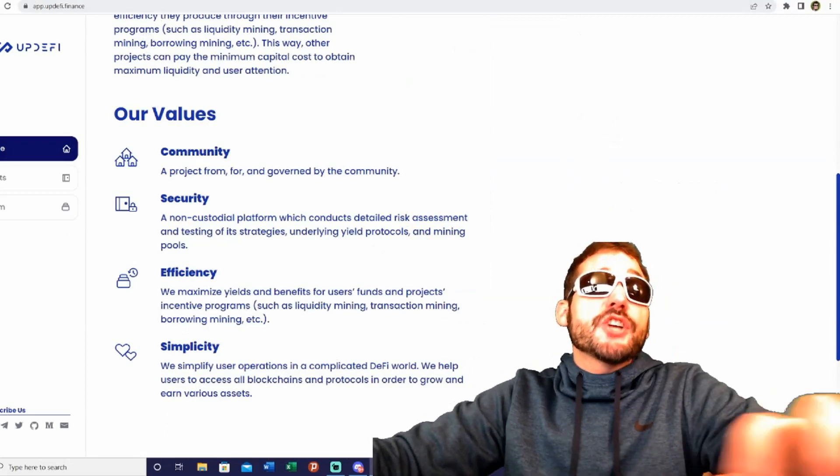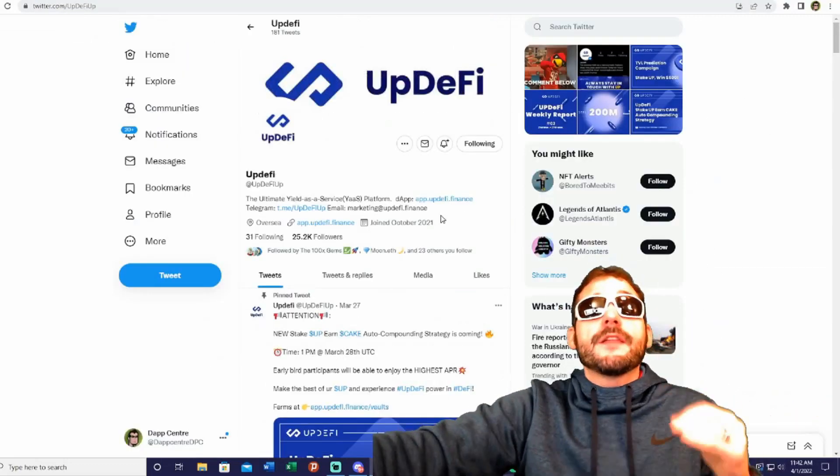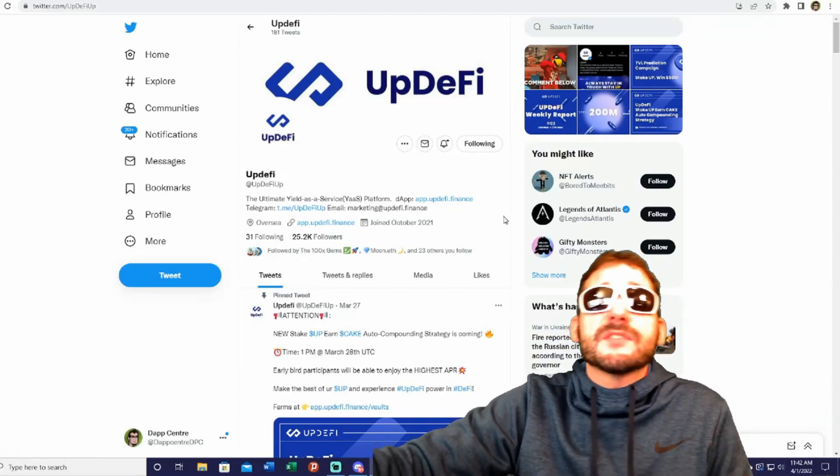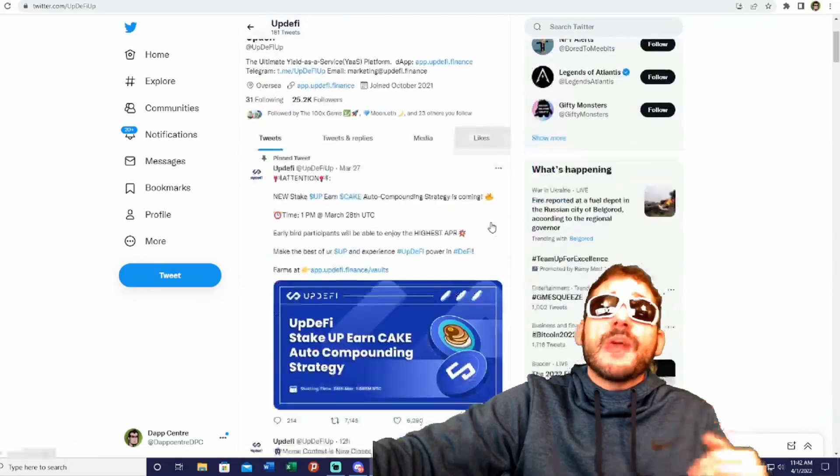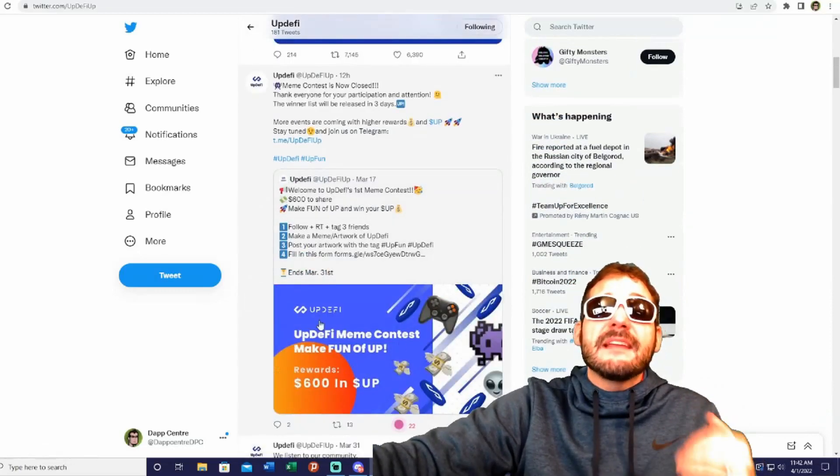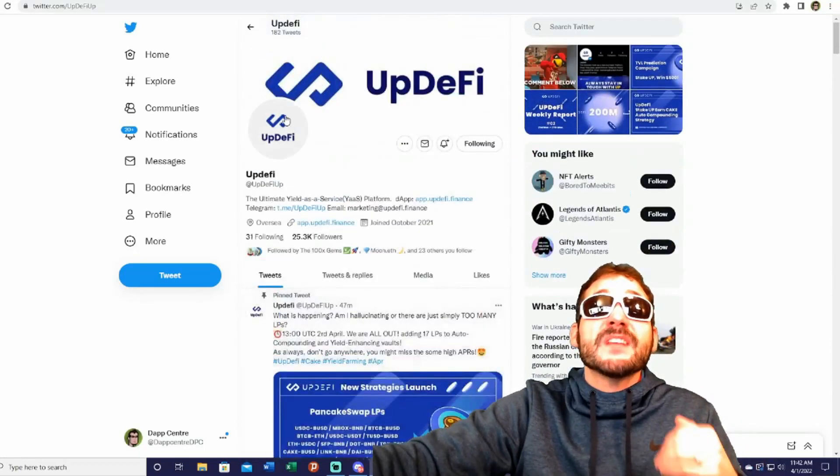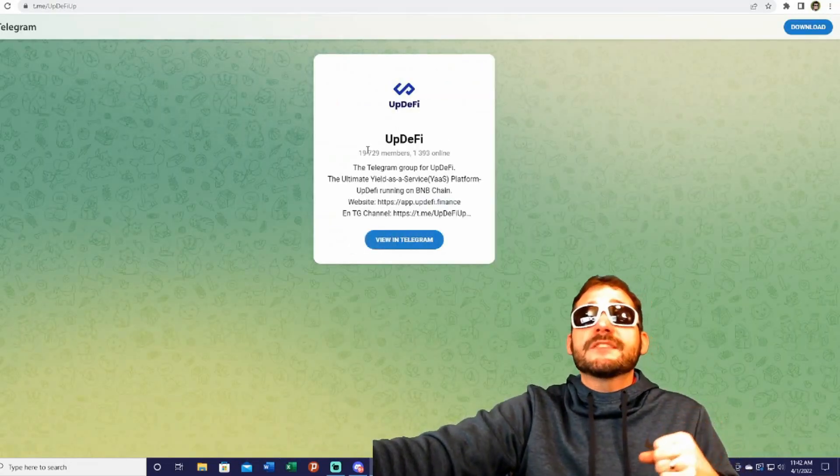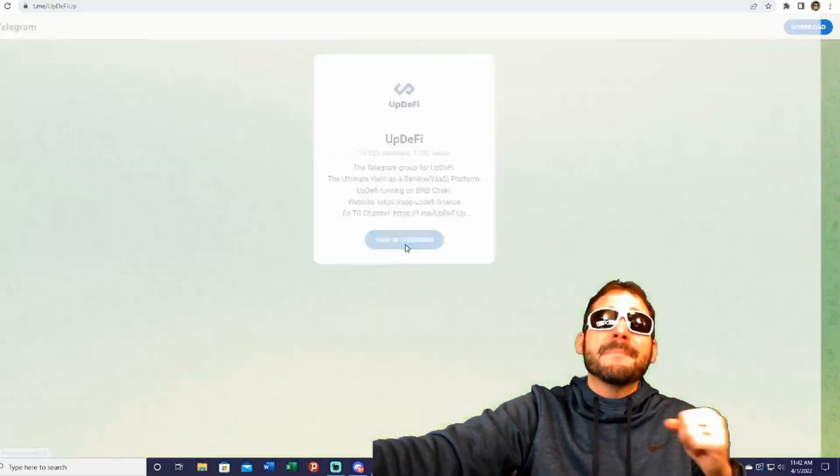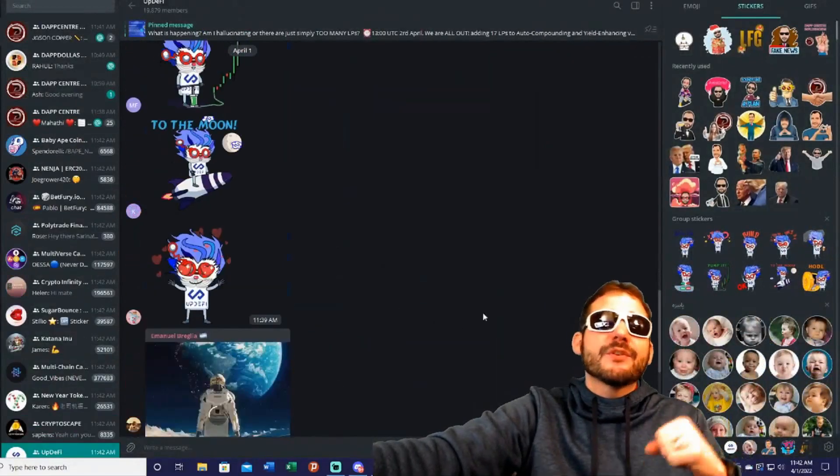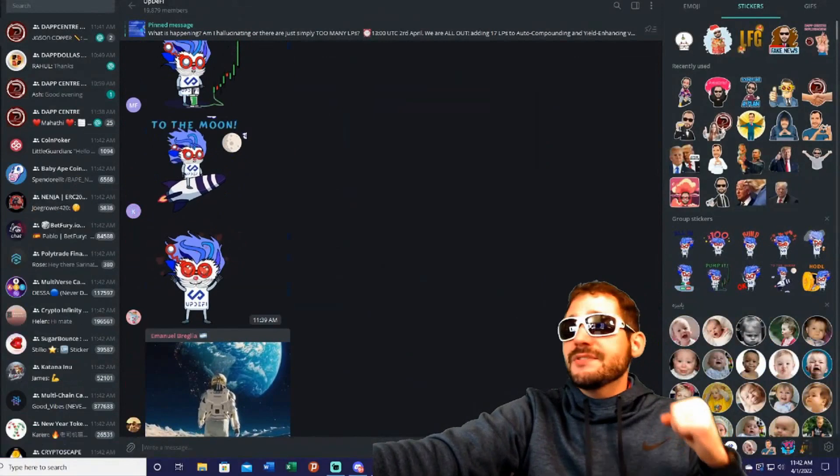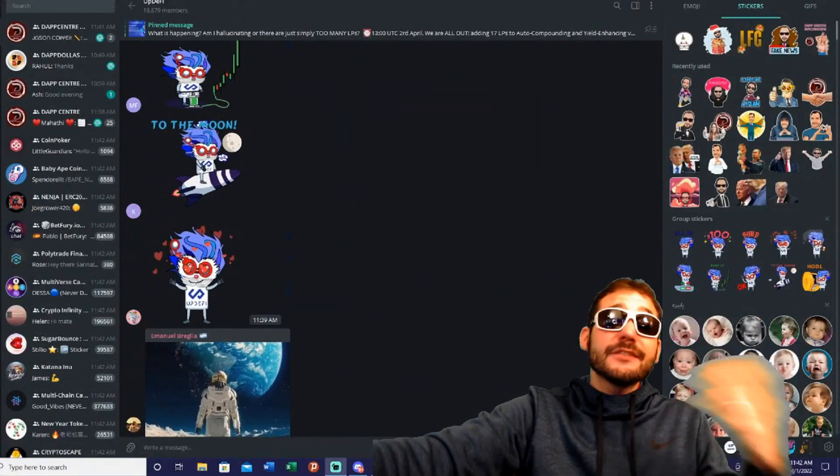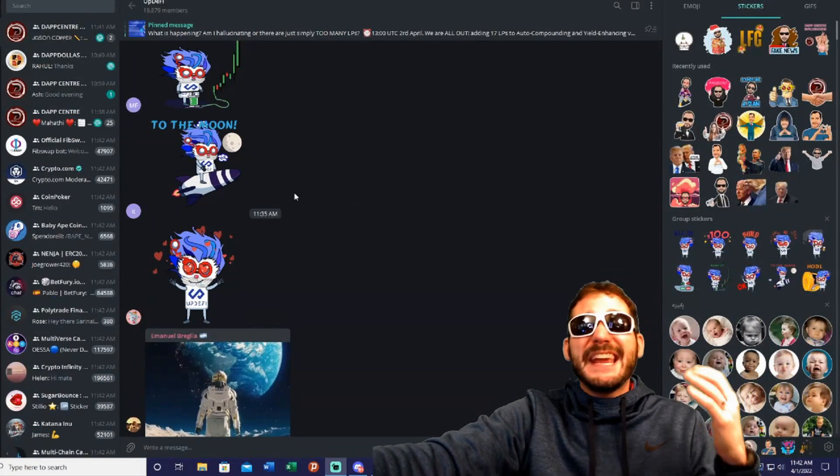Be sure to join their communities. Follow them on their Twitter account at @UpDeFi_UP—they've got over 25,000 followers. This is a great way to stay up to date with all the latest news and info about the project. Also, join their Telegram—they've got over 19,000 members. It's another great way to stay up to date, and you'll have direct communication with all the community members and developers.